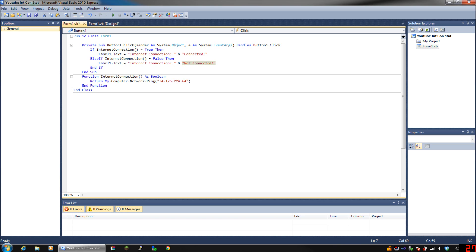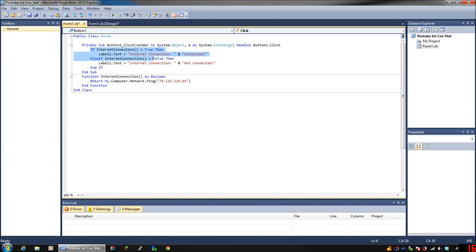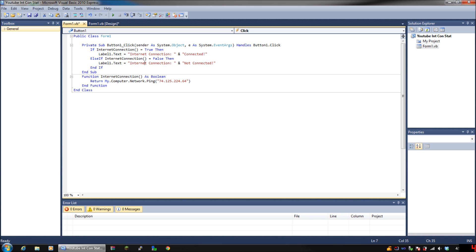So this one means if you're connected to the internet, which is true, which means you have internet, then it'll say connected. If you are false, which means you're not connected to the internet yet you have network, then it'll say not connected. Now, if you're not connected to a network, which means you don't have internet connection, it will display a huge immediately close the application error, and you don't want that.